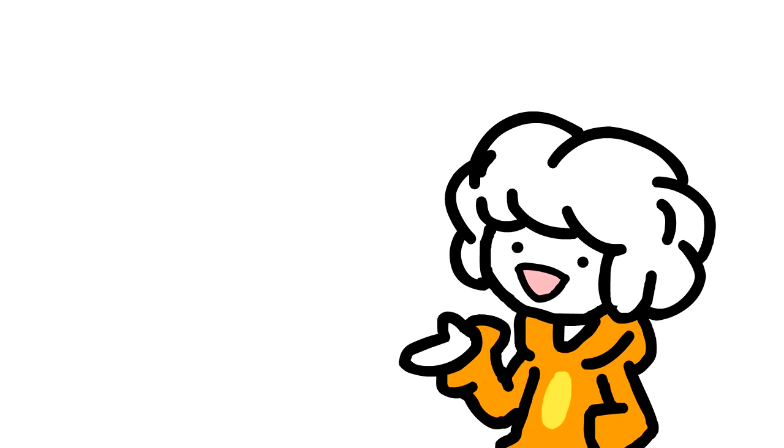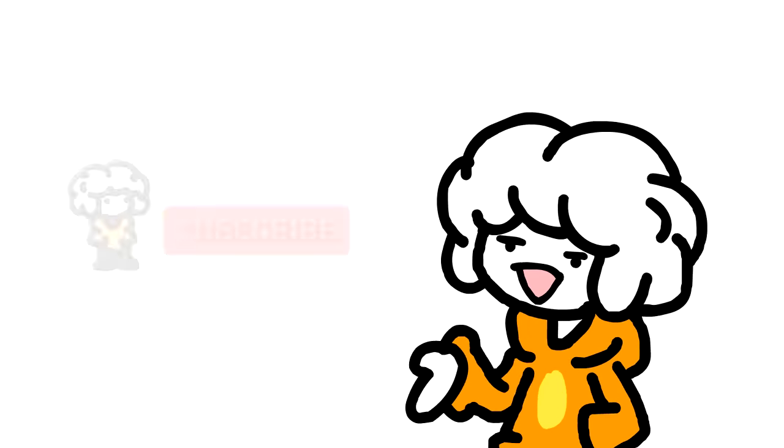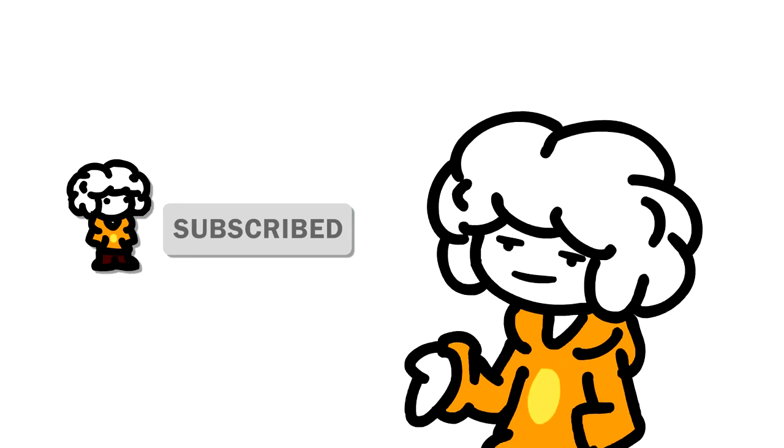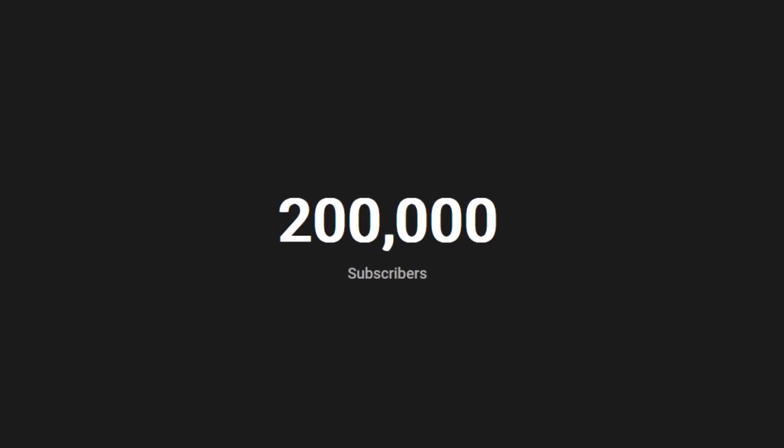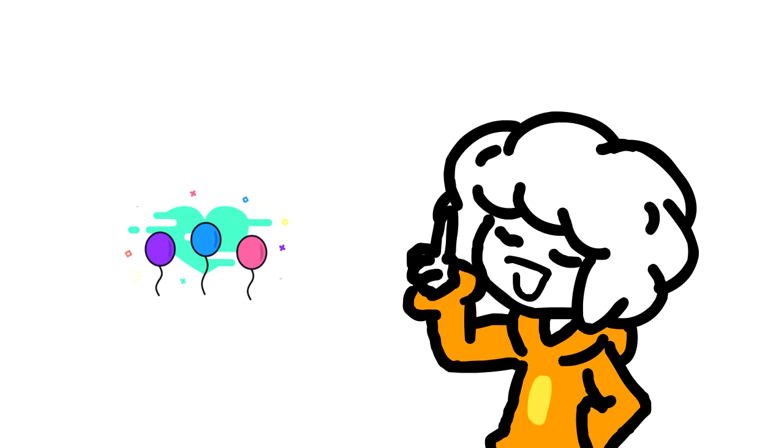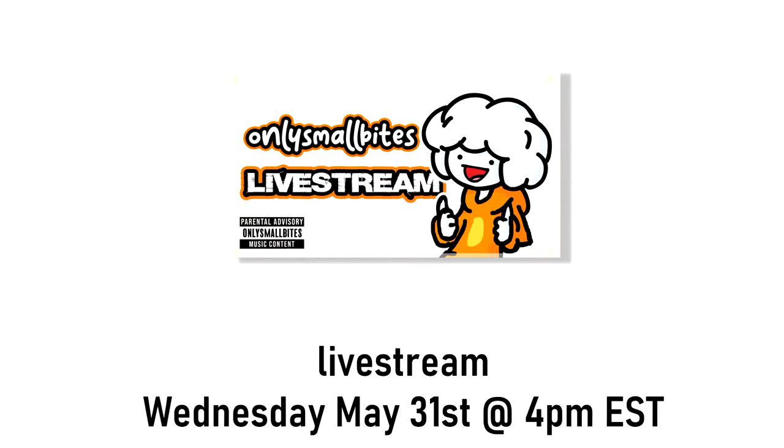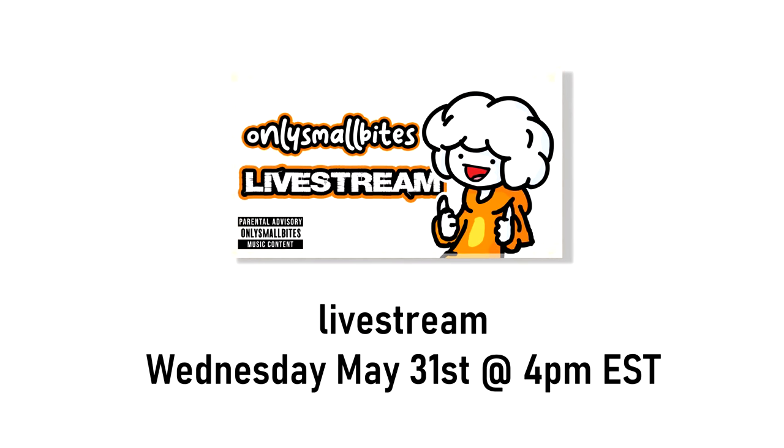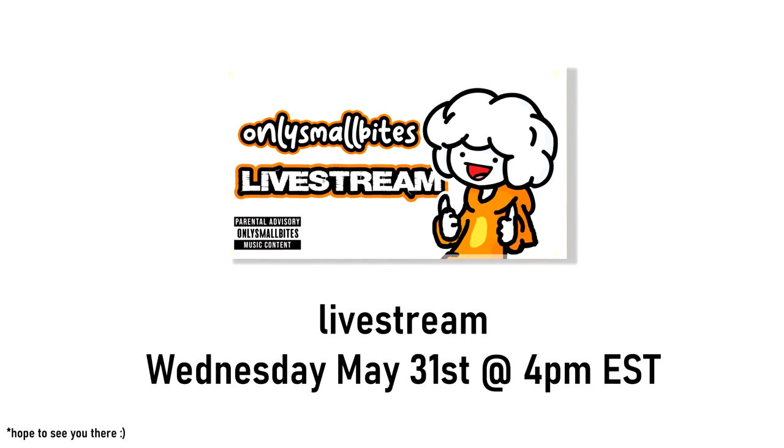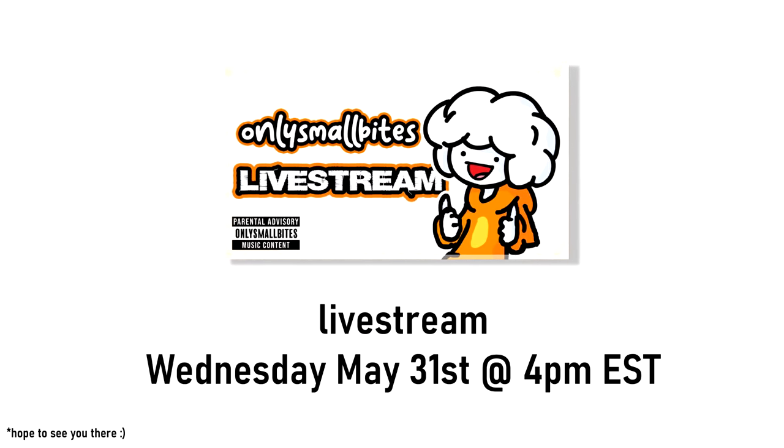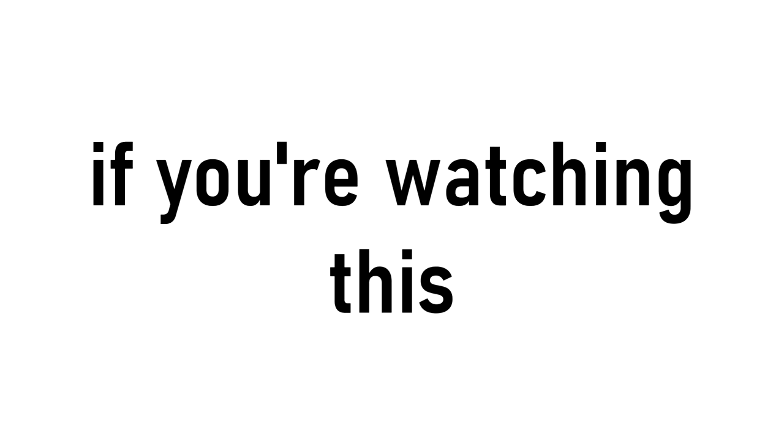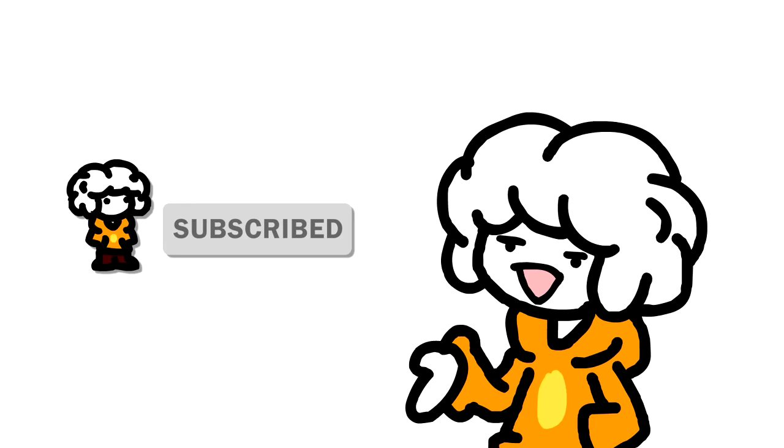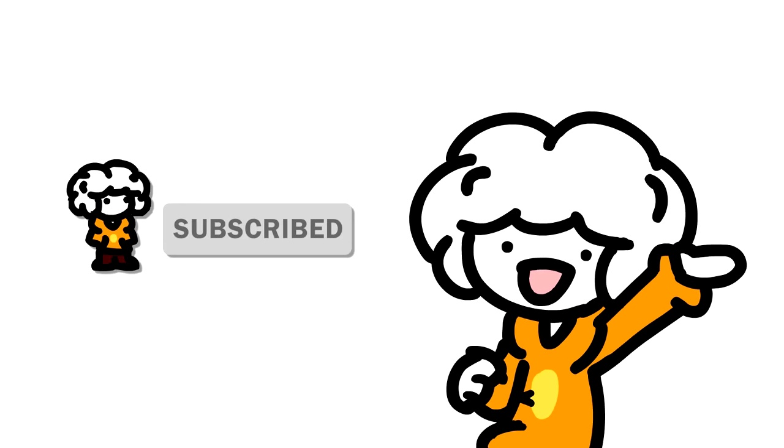If at any point you end up enjoying this video, then consider subscribing. It would mean a ton. Because of you, we just hit 200,000! And to celebrate, I'm going to be doing a live stream, my first ever live stream, right here on YouTube, where you guys can ask me questions about me, the videos, music stuff, whatever. Truly, thank you so much. Anyways, let's get into this.